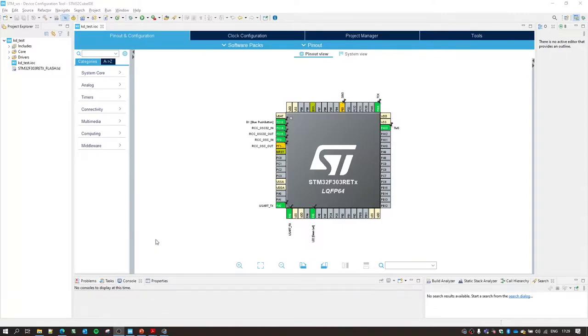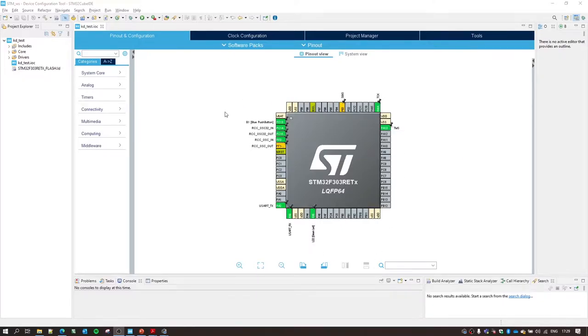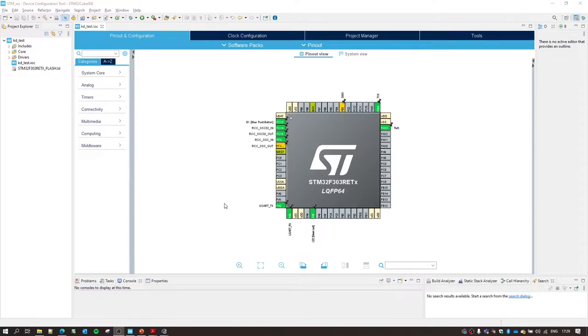So here we are. We have the project which we created in the previous video, and we have the device configurator tool over here. As we discussed in the previous video, all the peripherals which are already there on your Nucleo board are initialized for us, like the UART, the green LED, and the blue push button.